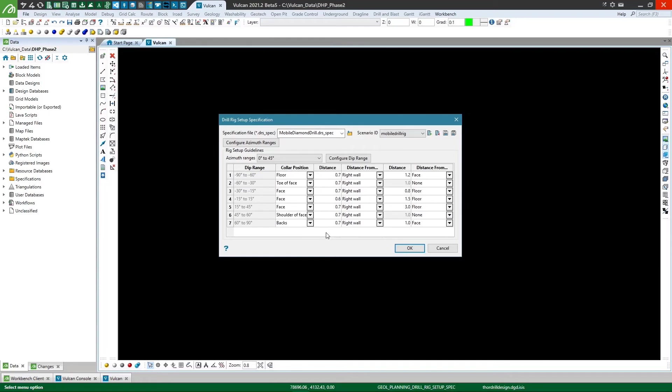As much as I'm sure you'd all love to watch me fill this in for ages, I'm going to fast forward through this bit. You can always look at the help anyway, as everything I'm entering here is in the help as the example.